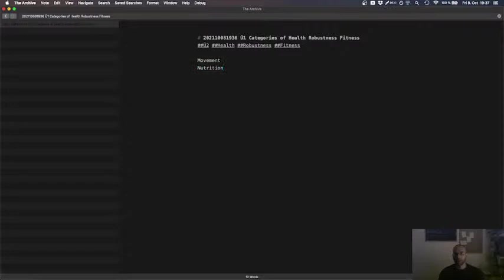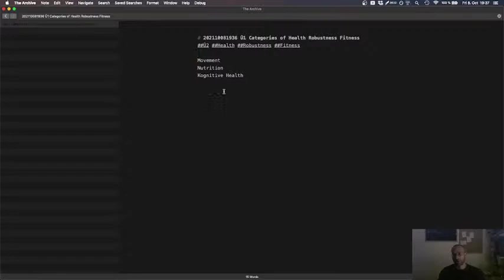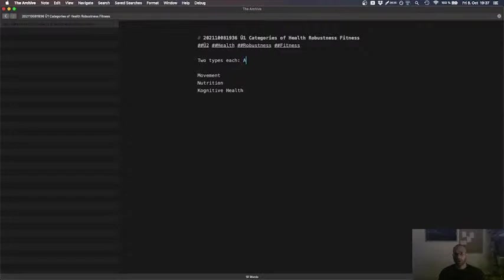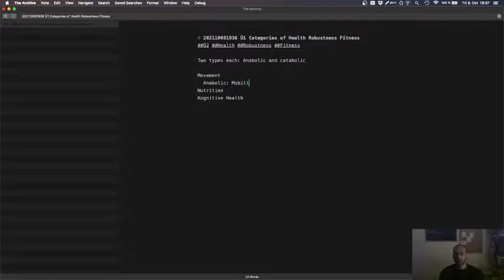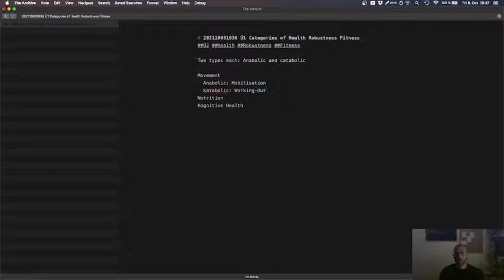And mental, no cognitive, health. So, I think in English, three concepts are more appropriate. There are two types. Each anabolic and catabolic. Anabolic mobility, mobilization, catabolic working out.